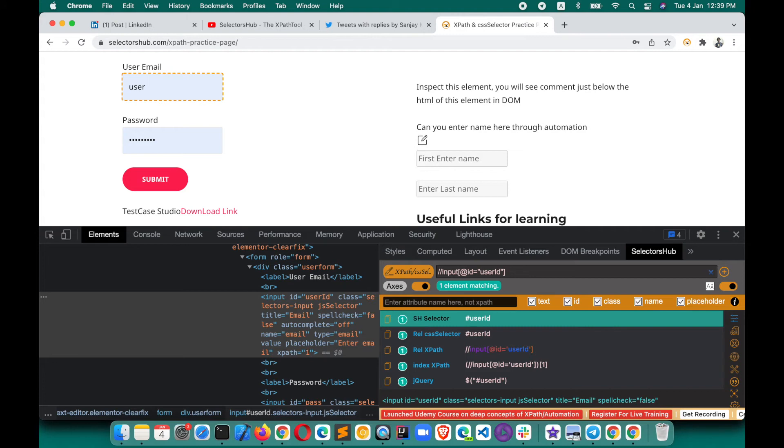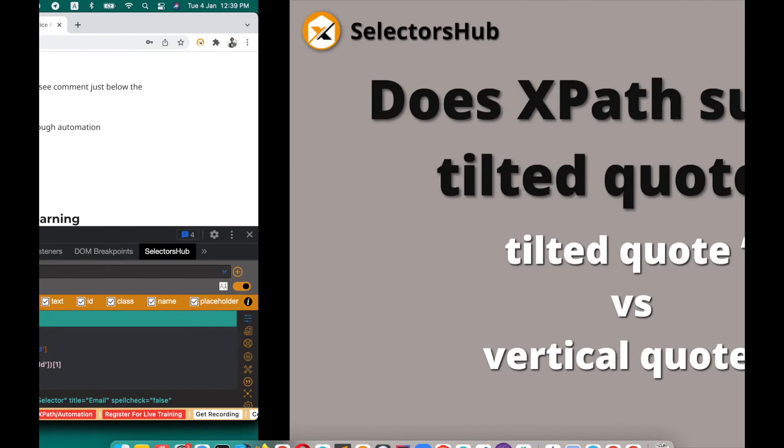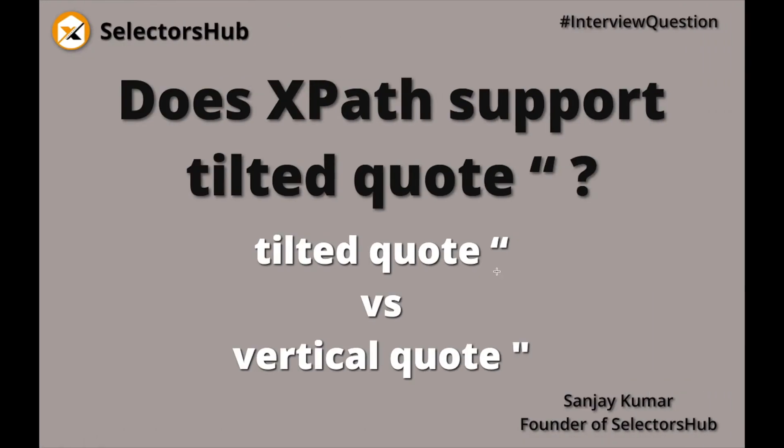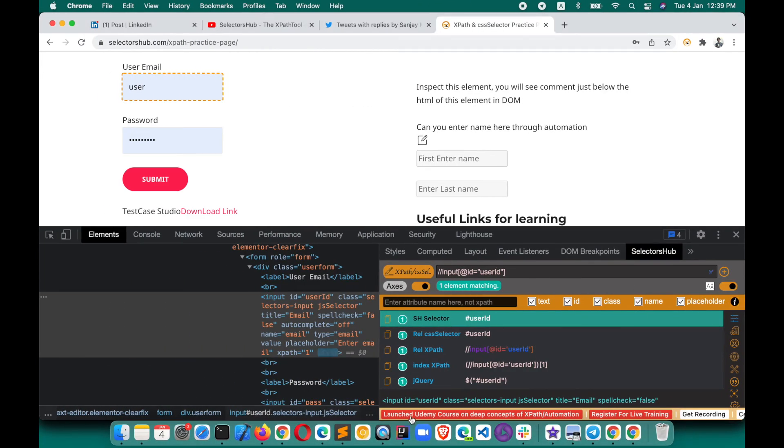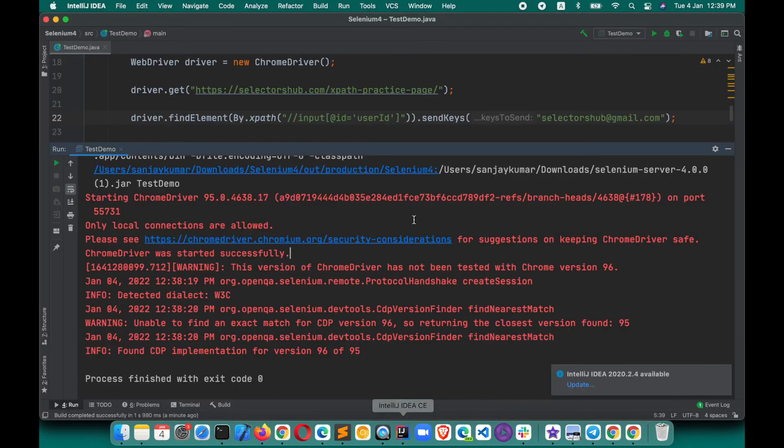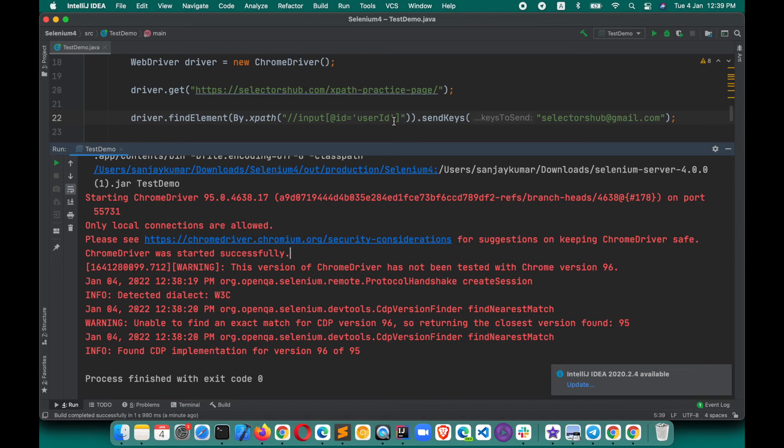This is how SelectorsHub will help you to get to know what kind of quotes are supported by XPath, which will help you in your learning and you will not be wasting a lot of time just figuring out what is wrong in your XPath. Because with the bare eyes, you will hardly—anyone can identify that this is a tilted quote or a vertical quote in our script.